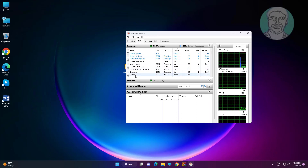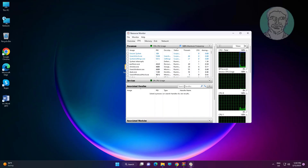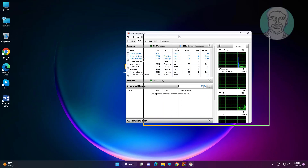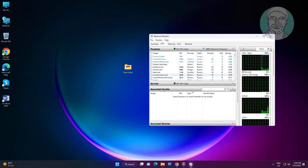Click the CPU tab, then click Associated Modules. Type the folder name to search for processes using the file.